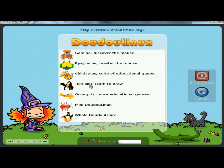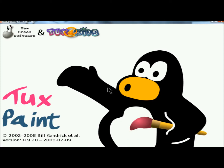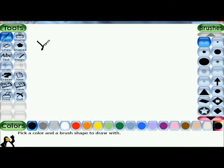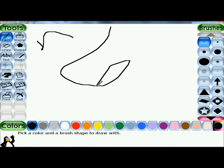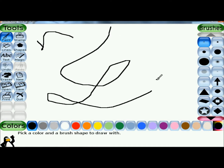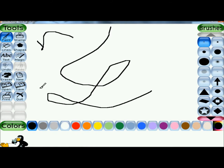Next I'm going to go to Tux Paint. This is another good tool to help the kids learn mouse movements and how to draw, and just have fun making different designs. They also have the option to save or print their designs.